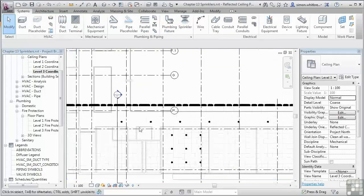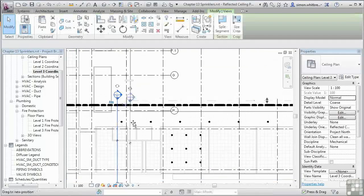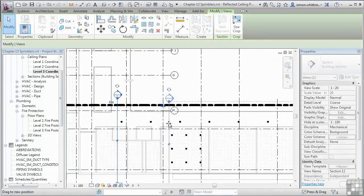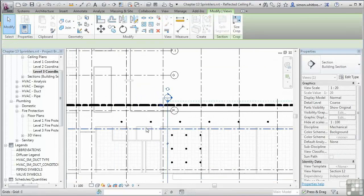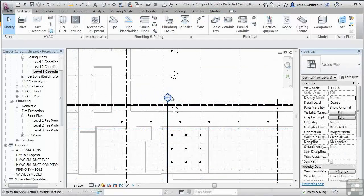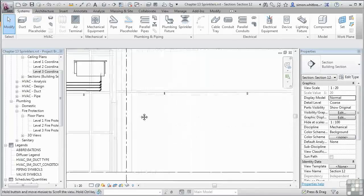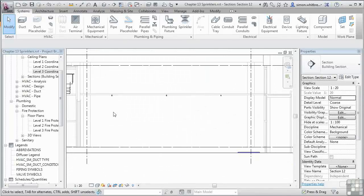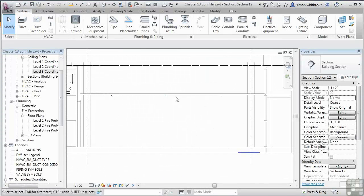Let's check the placement of those with my section. And here you can see my sprinklers sat neatly on the underside of the ceiling.